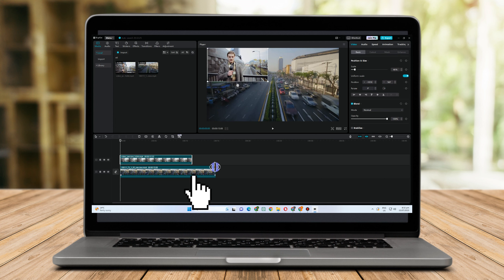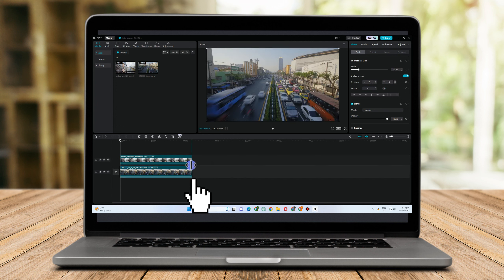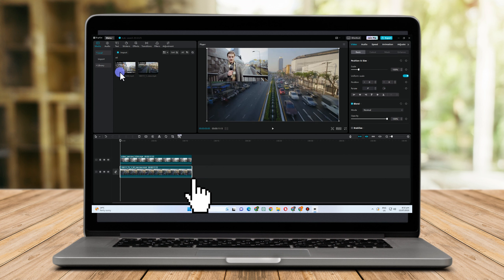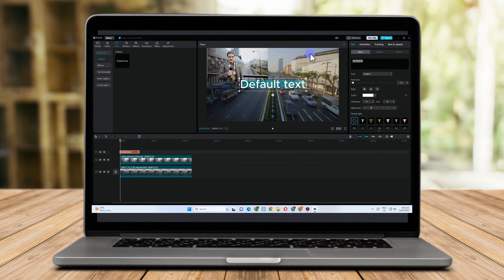Adjust, trim, or split the video below so both will have the same time to finish.